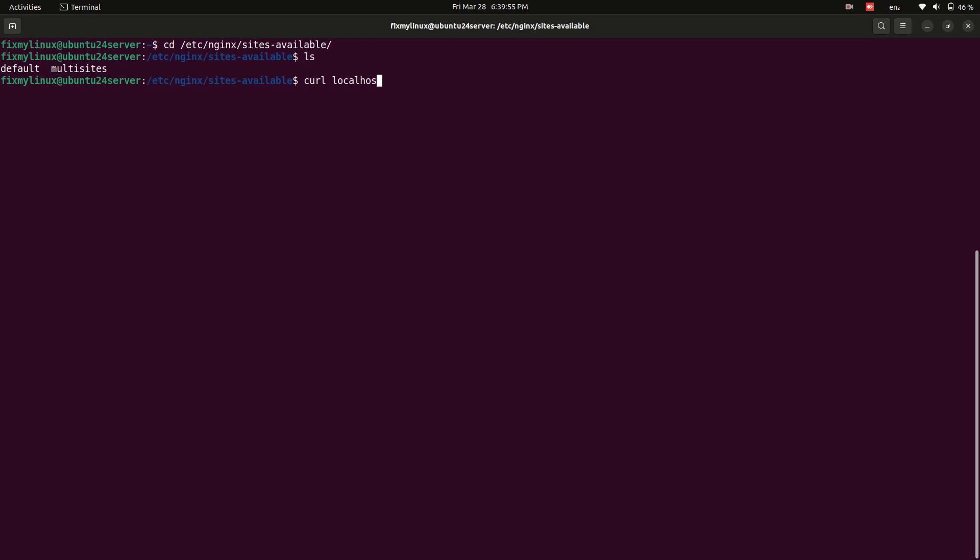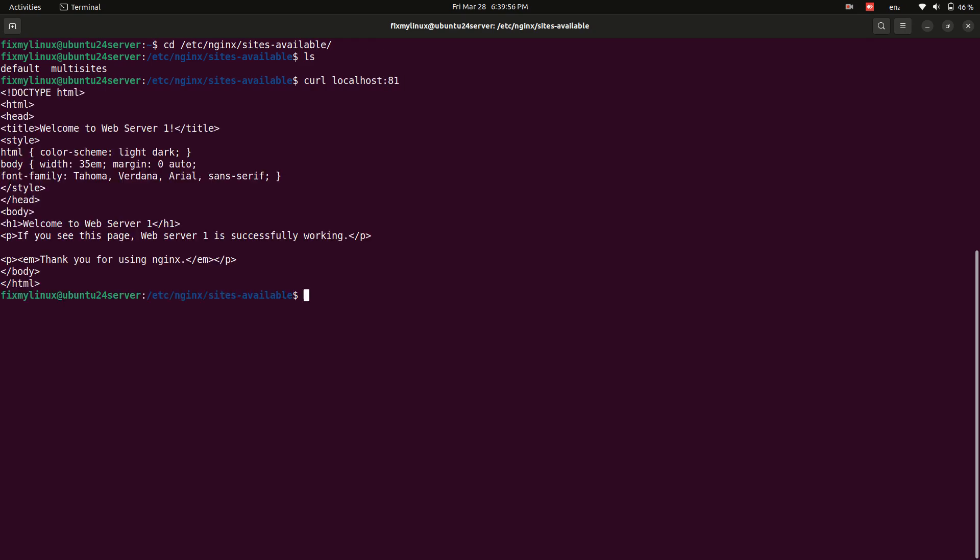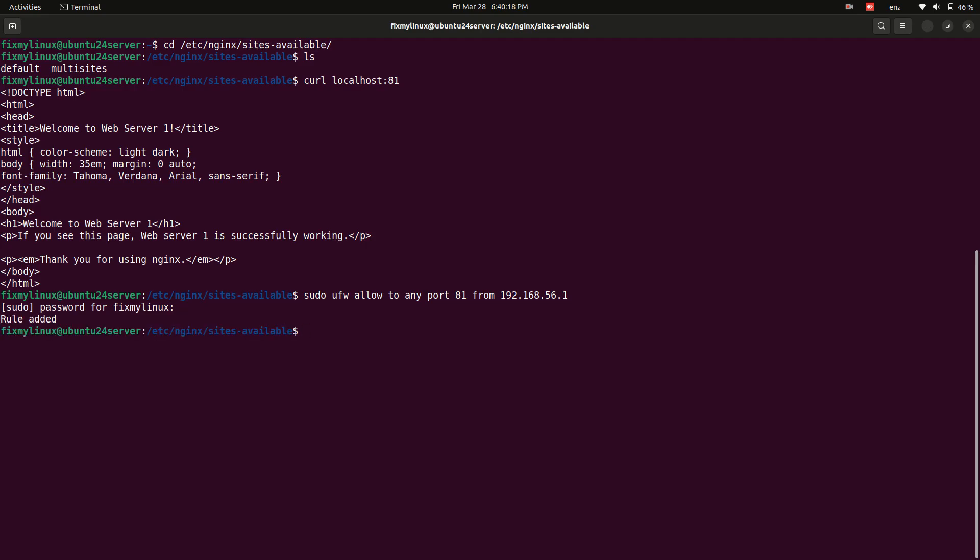Allow firewall access to ports. To allow access only from a specific IP for security reasons, run sudo ufw allow to any port 81 from 192.168.56.1. Repeat process for other ports.